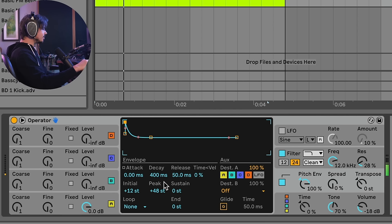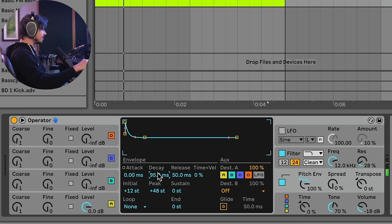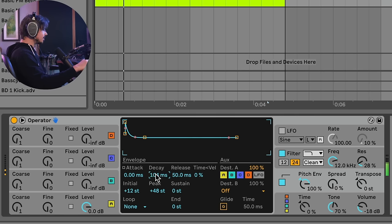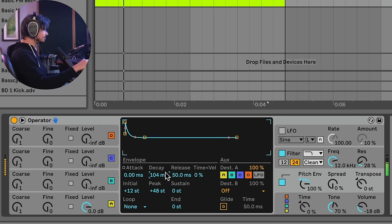Now, at the moment, that sounds pretty dumb. But what I can do is I can drag the decay down a little bit and make this decay happen faster. What does that sound like? Right? Sounds like a kick drum. Okay, cool. So we're getting somewhere, right?